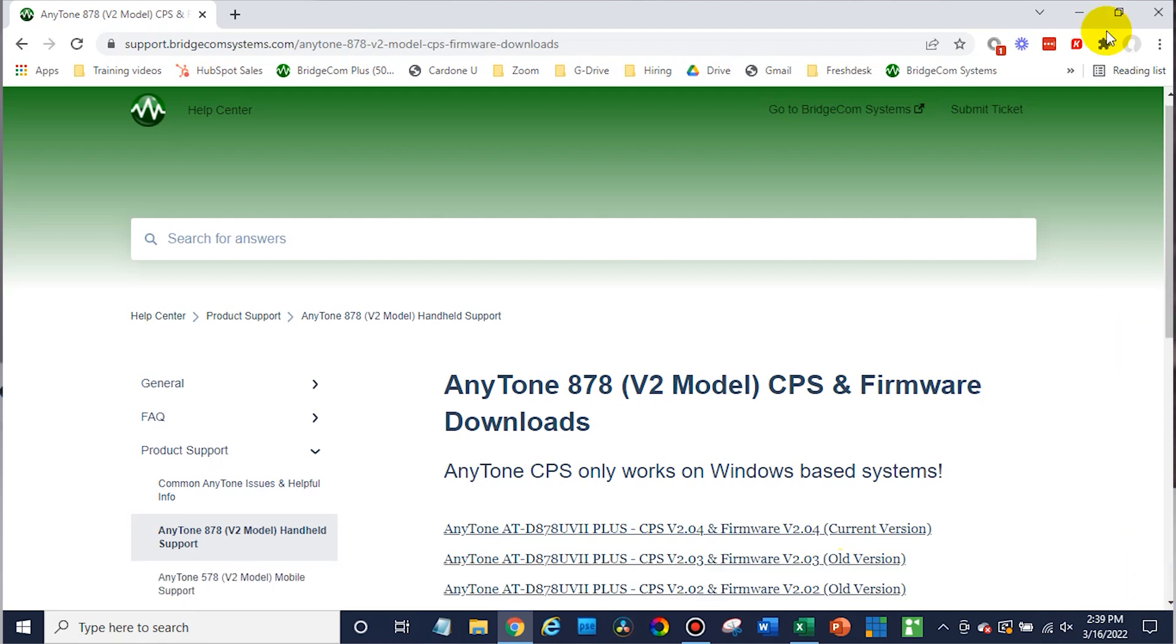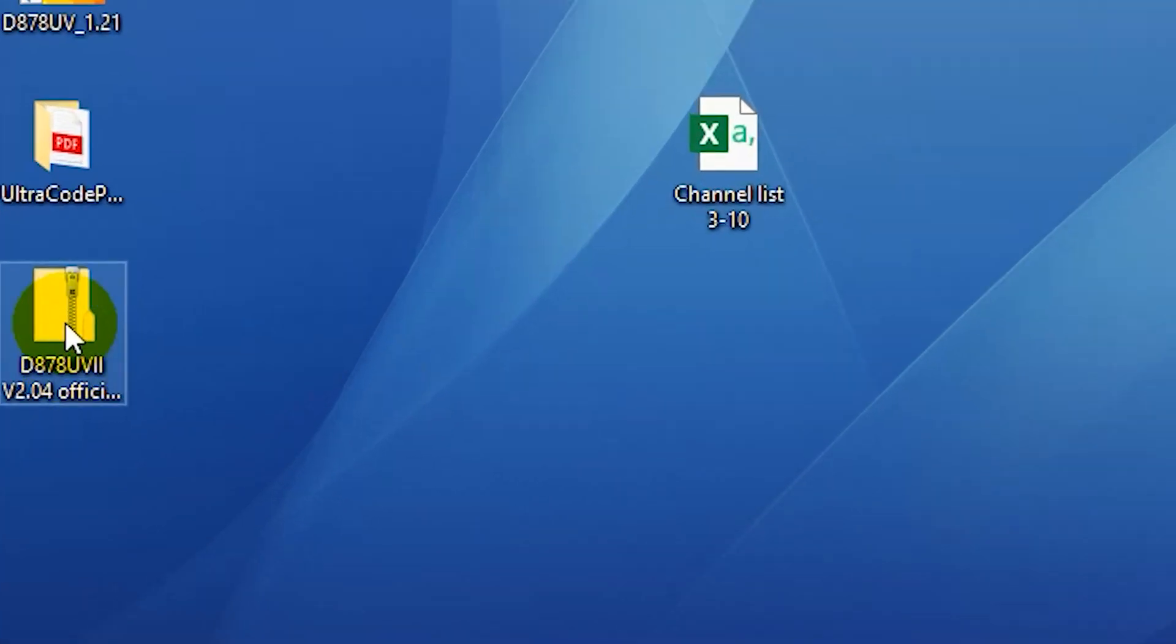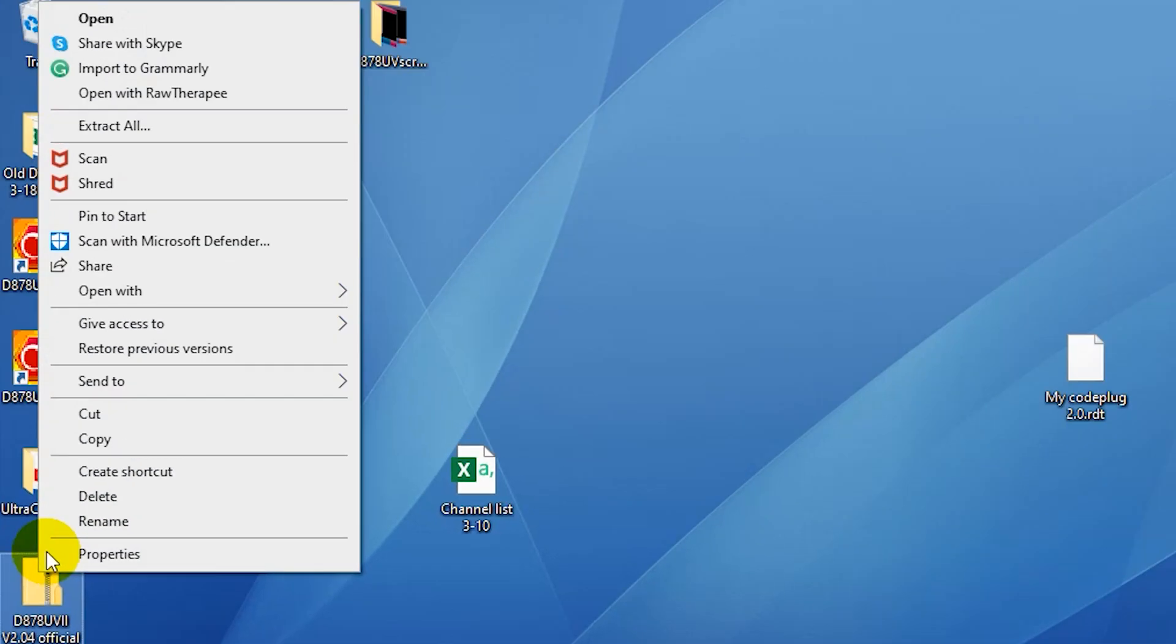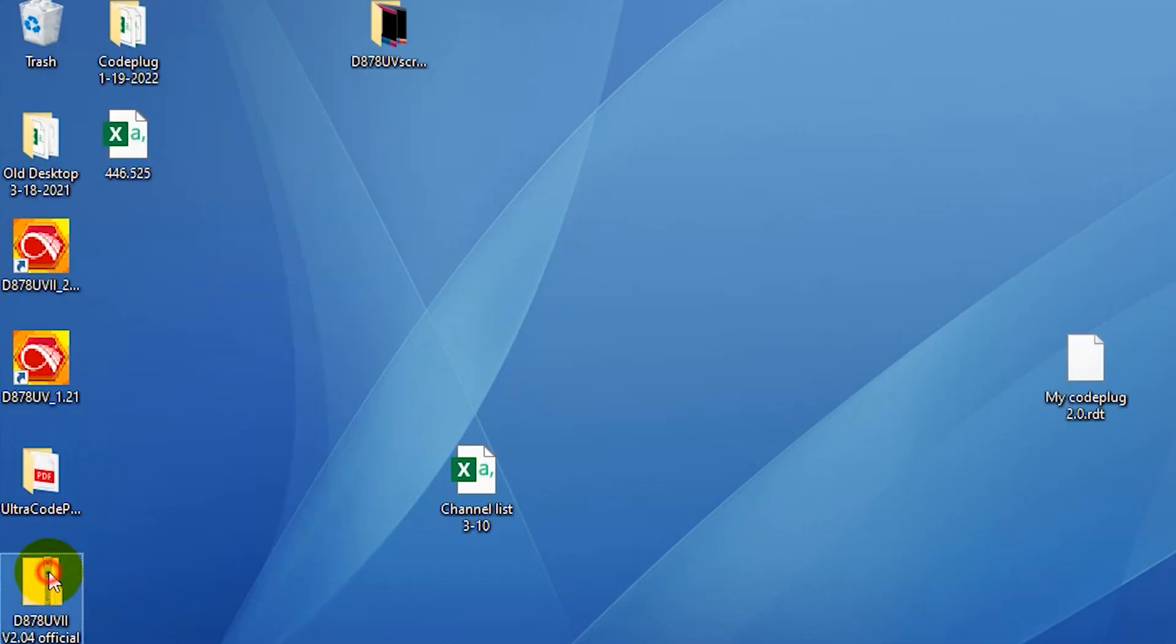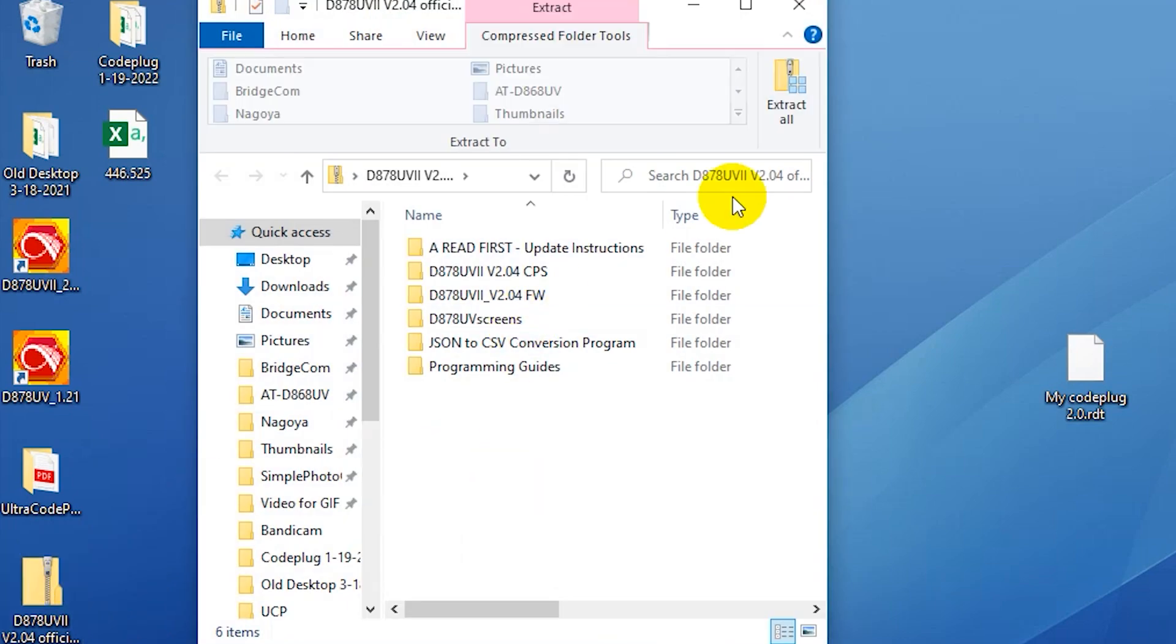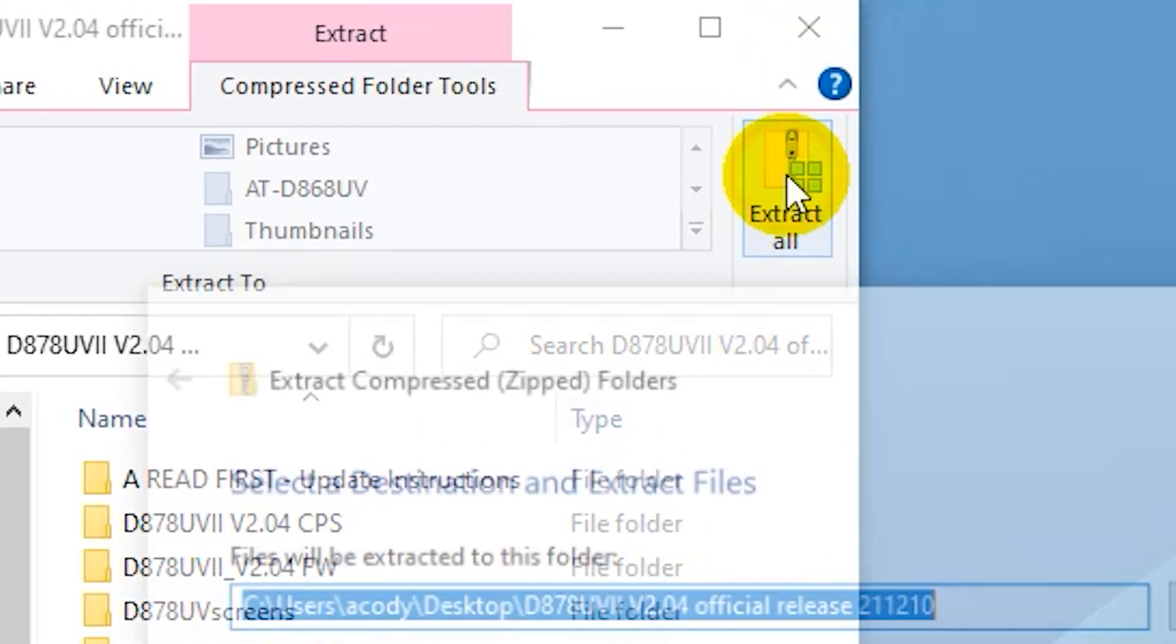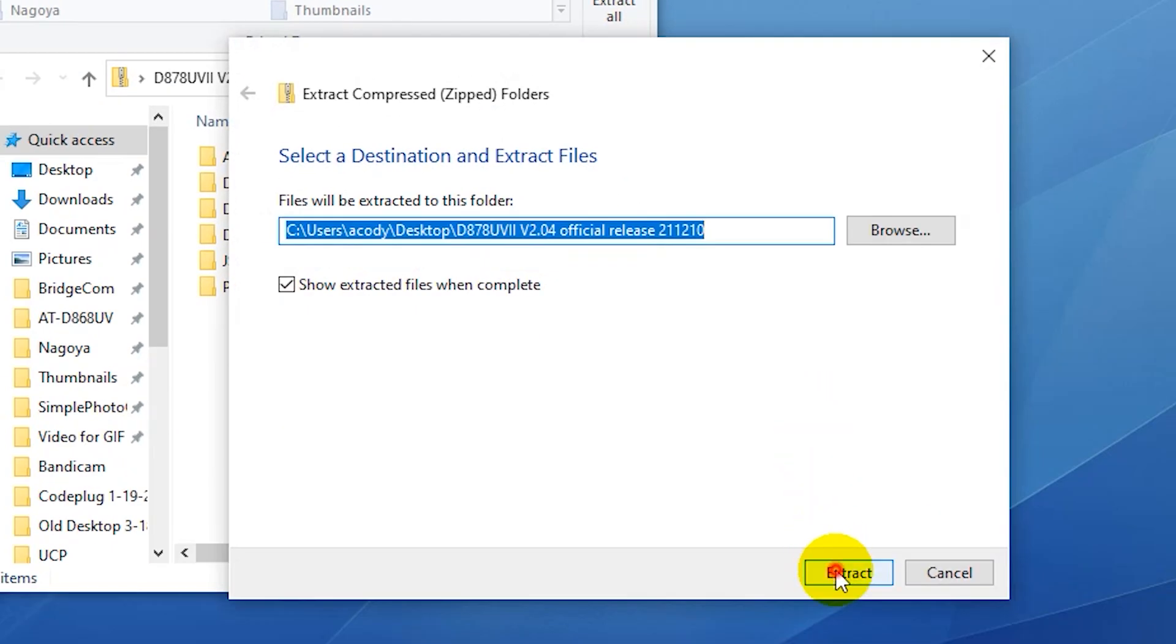Awesome. So we've downloaded that. Save it to a place you can remember. I just put it on the desktop. It's going to come in a zip folder. All you have to do is just right click on that and click extract all. Or you can just double click on it as well. And once you're there, you can click extract all. Just extract.